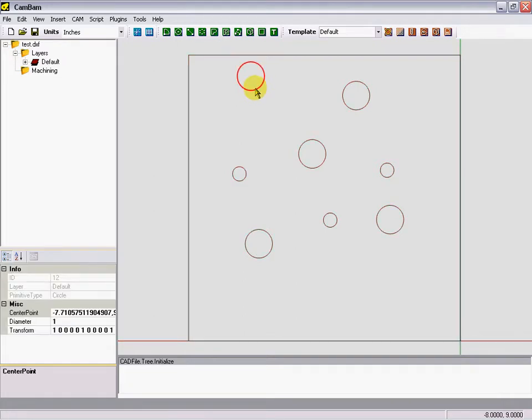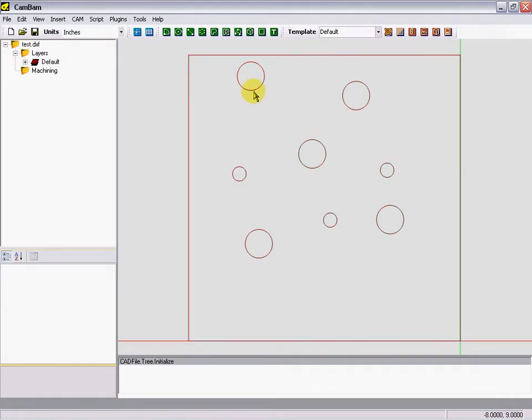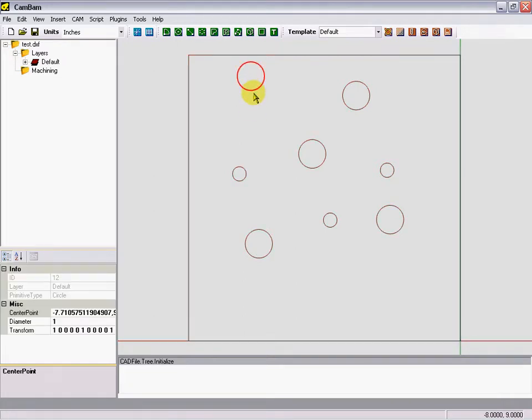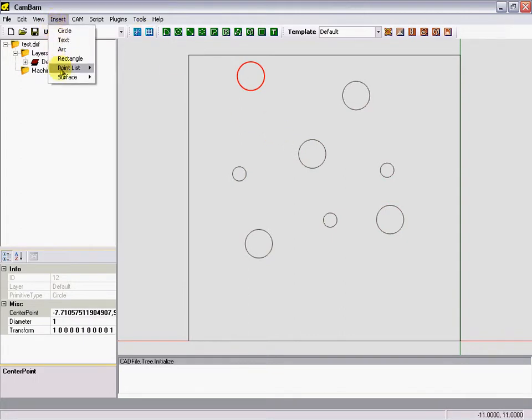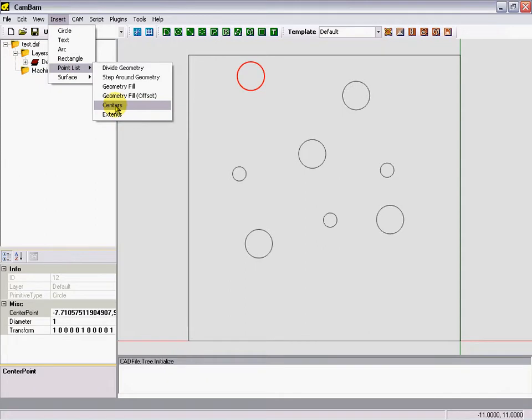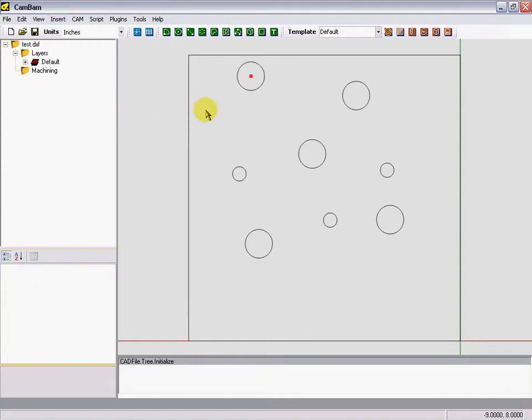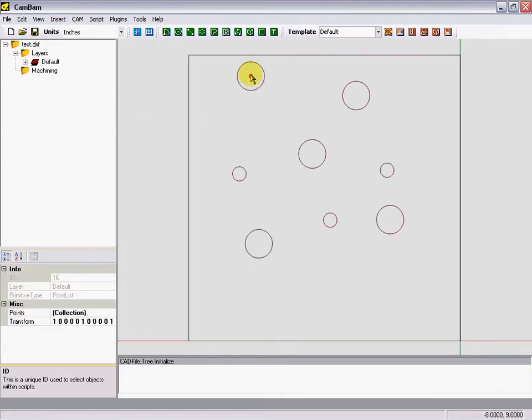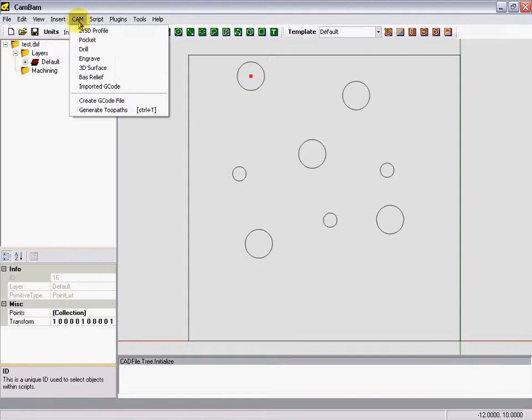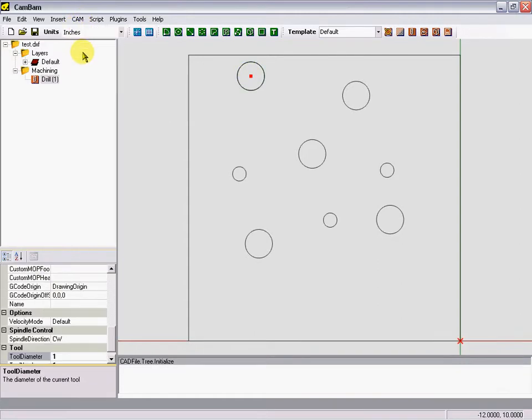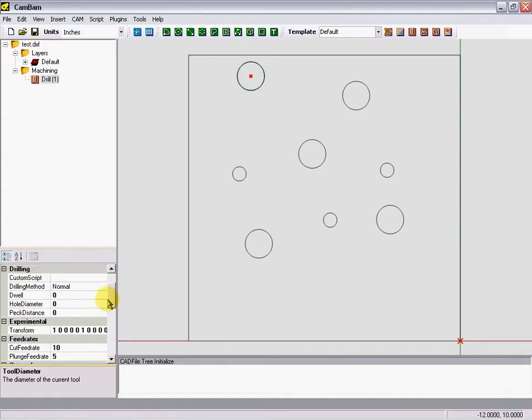All you do is select a circle you want to drill, insert a point in the center, click off of it, click on it again, click cam drill operation, and then it brings up our drill properties.